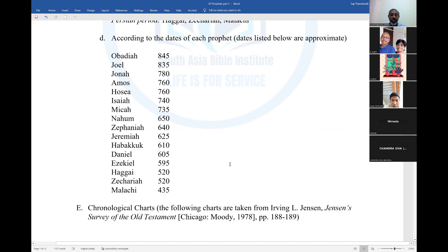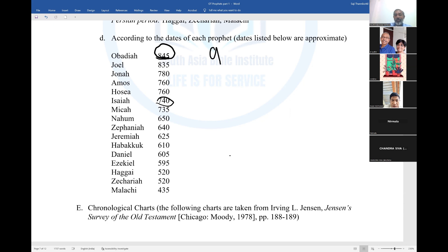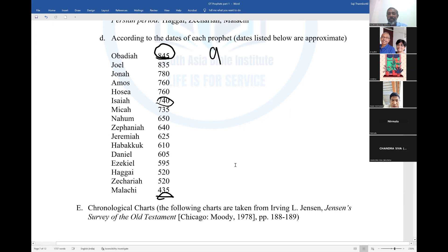Now, according to the date — the approximate date, not exact — Obadiah was the first prophetical book written, around 845 BC, that is the 9th century. Then Joel, Jonah, Amos, Uzziah, and Isaiah follow. By the 7th century BC, you have Isaiah, Micah, Nahum, Zephaniah, Jeremiah, Habakkuk, Daniel, and Ezekiel. Then post-exilic: Haggai, Zechariah, and Malachi. Malachi is the last one who wrote, the post-exilic prophet. That is how the books are arranged according to approximate date.